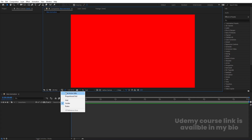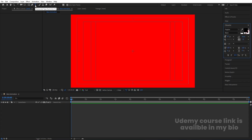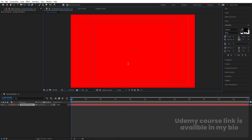Go to the grid and guide option and hit on 'Titles and Action.' Now I'm going to select my text tool and type some text — I'm going to type 'Kinetic Typography.'